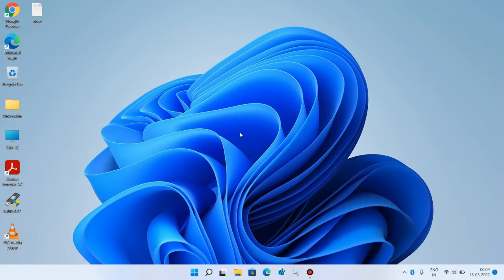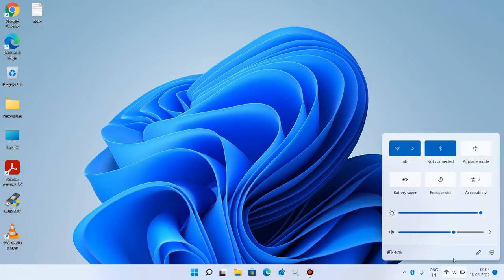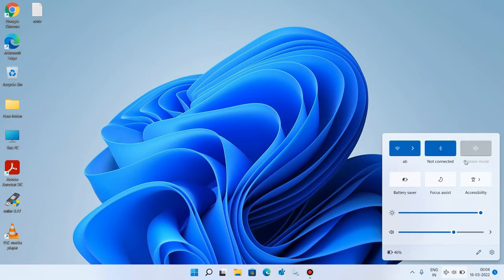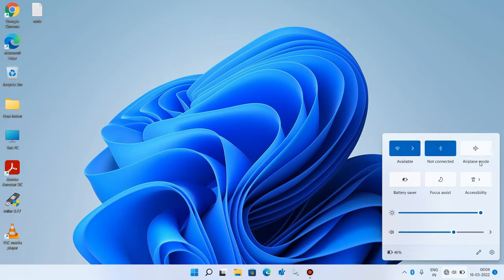Method number one: go to the taskbar and click on the Wi-Fi icon. Now click on the airplane mode to turn it on. Wait for a few seconds and again click on the airplane mode to turn it off. You are now connected to the Wi-Fi. Check whether your issue is resolved. This was method number one.